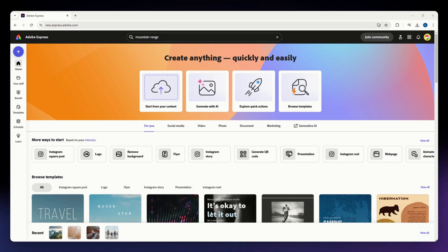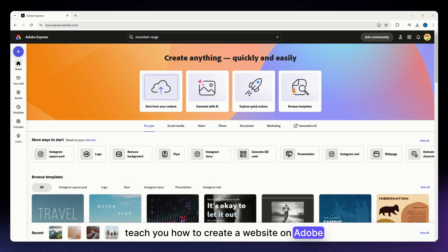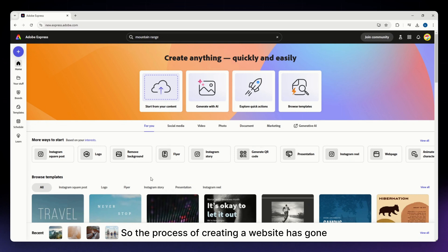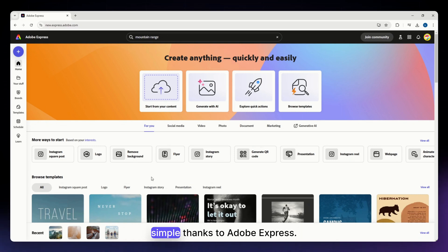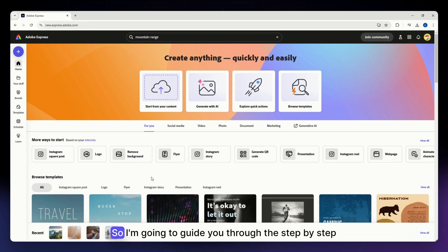In this video I am going to teach you how to create a website on Adobe Express. The process of creating a website has gone simple thanks to Adobe Express, and I'm going to guide you through the step-by-step process on how you can do that.